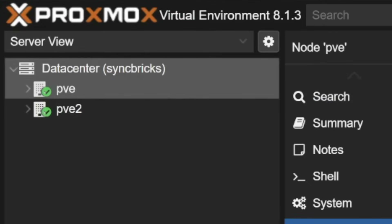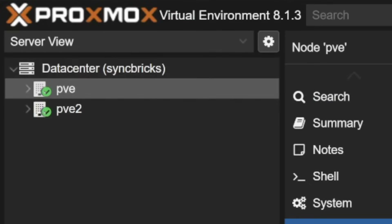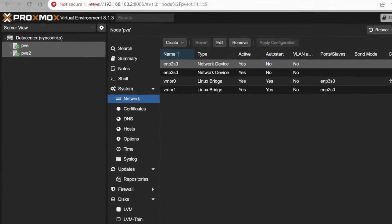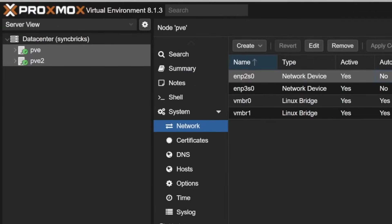This is my data center, and in this data center I have two nodes available for the Proxmox virtual environment. These are part of the cluster, as I have explained in the cluster section of this particular course.